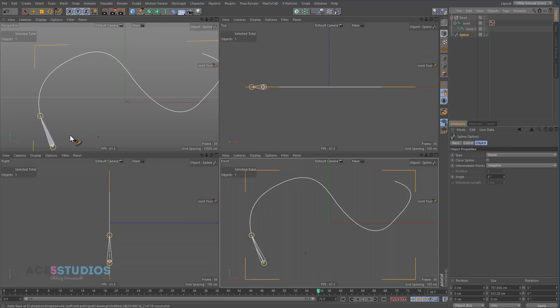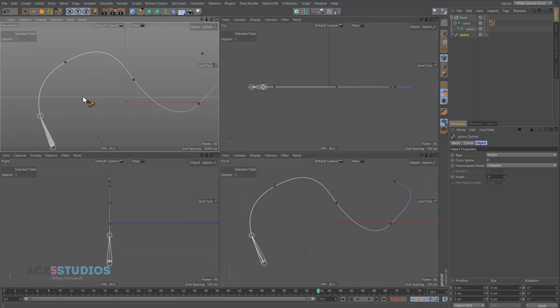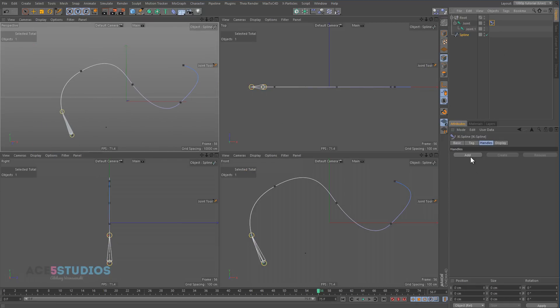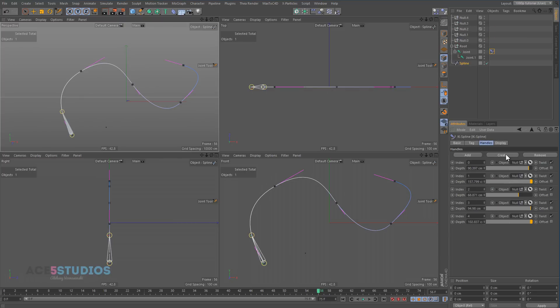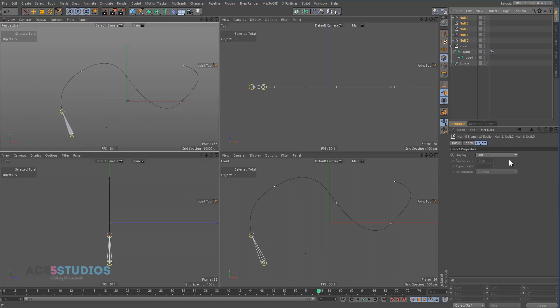And let's look at our spline. And in point mode we have one, two, three, four, five points. So we're going to add one, two, three, four, five handles. And then we're going to go create, create, create, create, create until all these are full. And then we have these nice nulls. And let's make them into pyramids and change this to x, y.